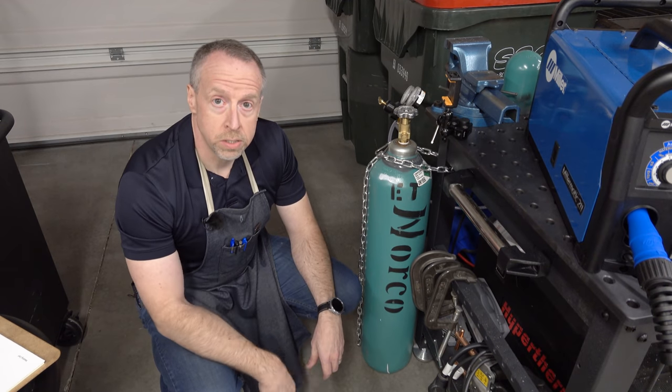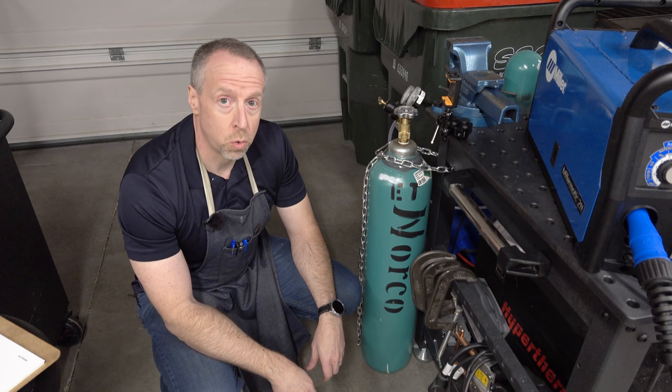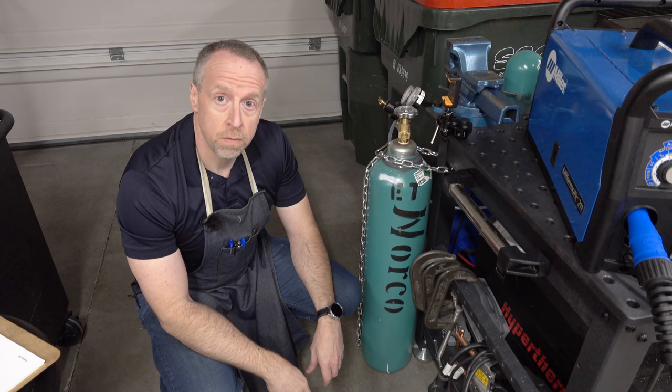Welding gas bottles contain a significant amount of stored energy, so it is vitally important to secure them to something so they can't fall over, break off the valve and try to kill us. So let's do that.